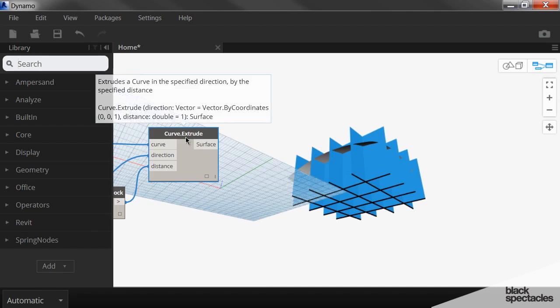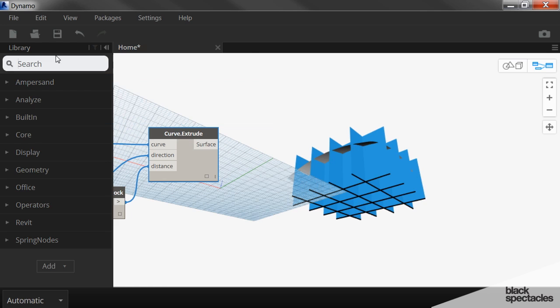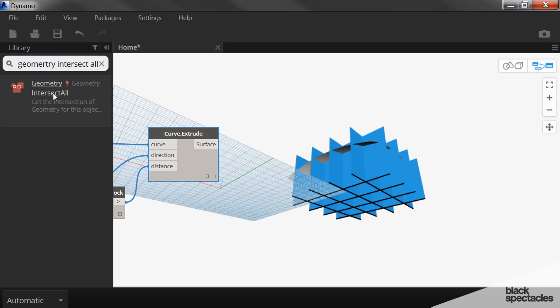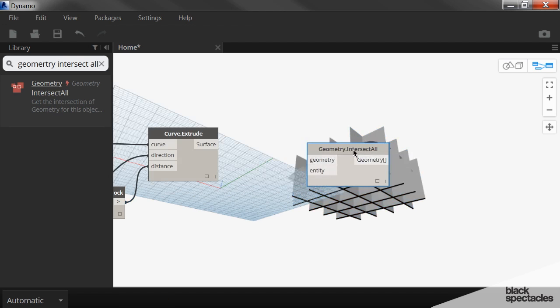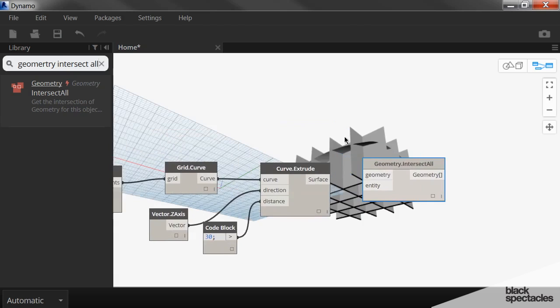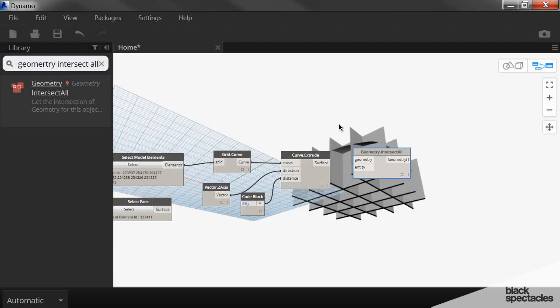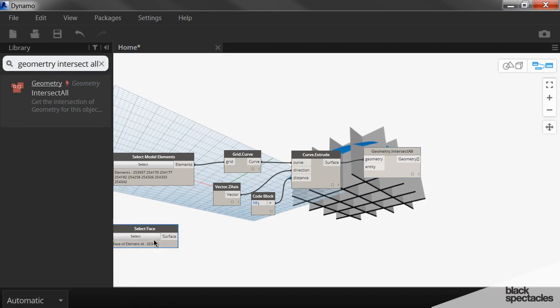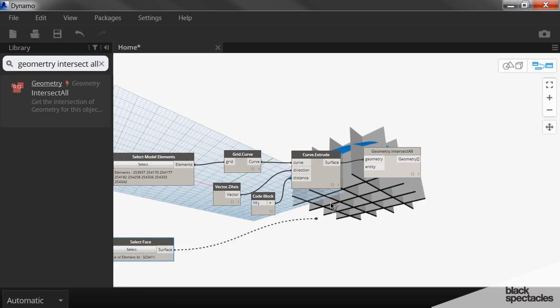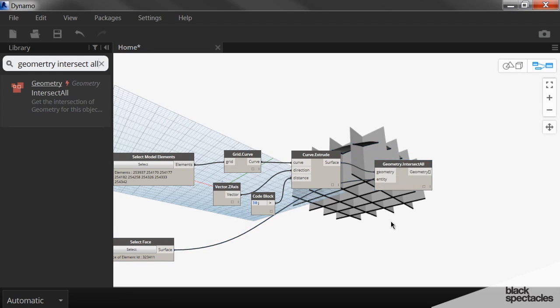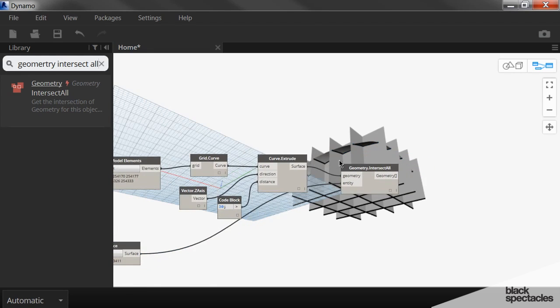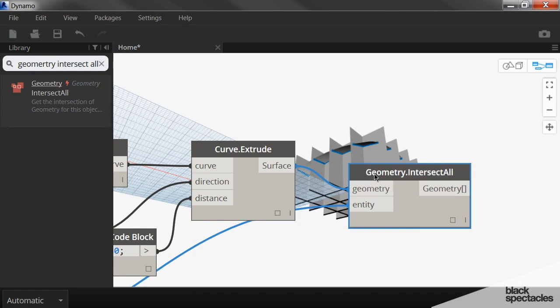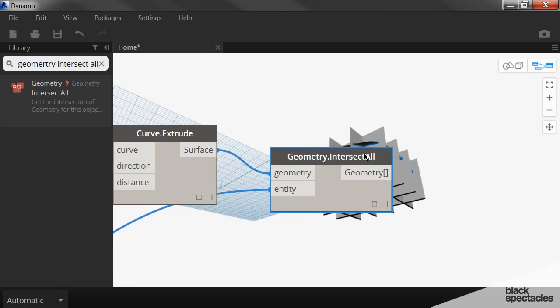We need to intersect the geometry now. So we have these curves with the roof. And we're going to say geometry intersect all. Now our geometry in this case are the curves. And our entity is the face. So we plug the face in there. And now that we're intersecting that, you can see those lines appear on that face. And those lines are what we're going to now use to generate our beams.